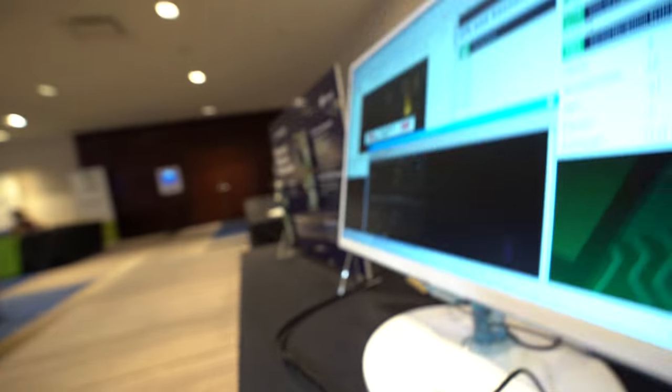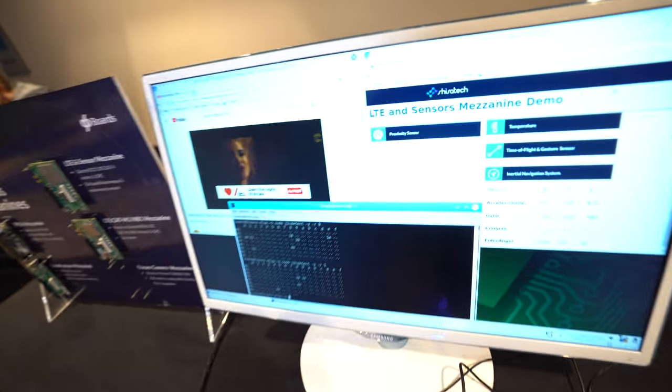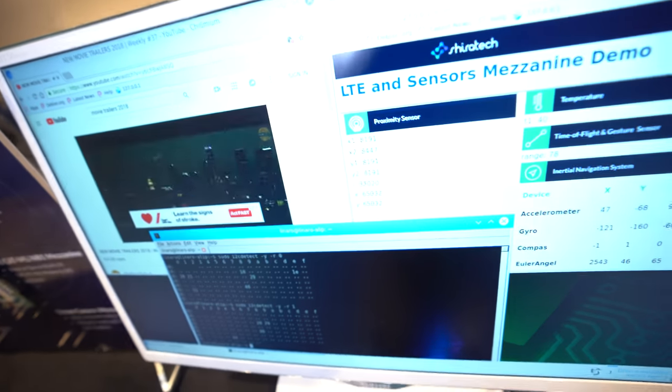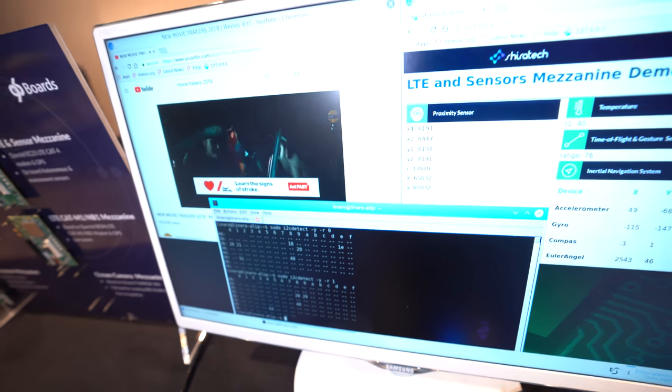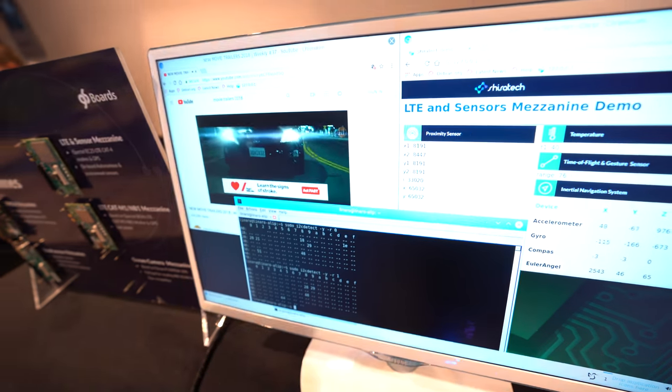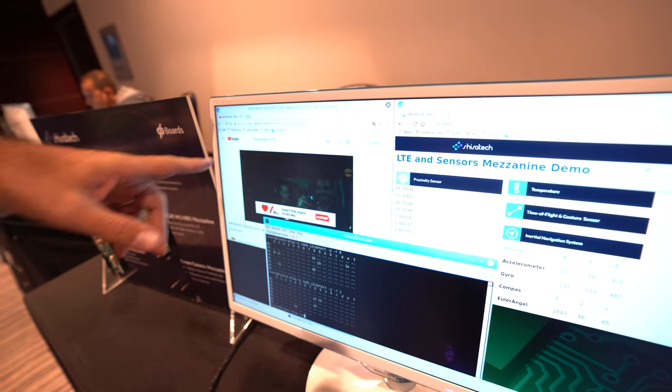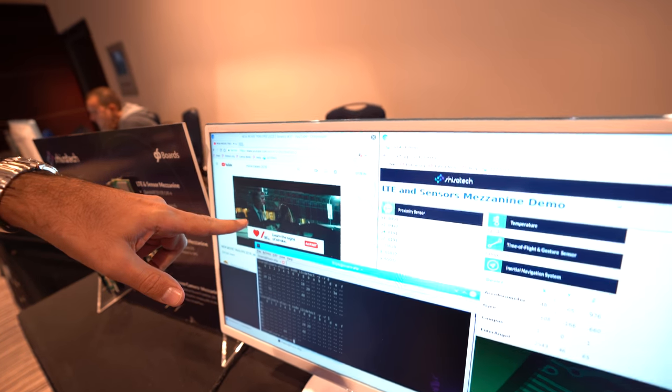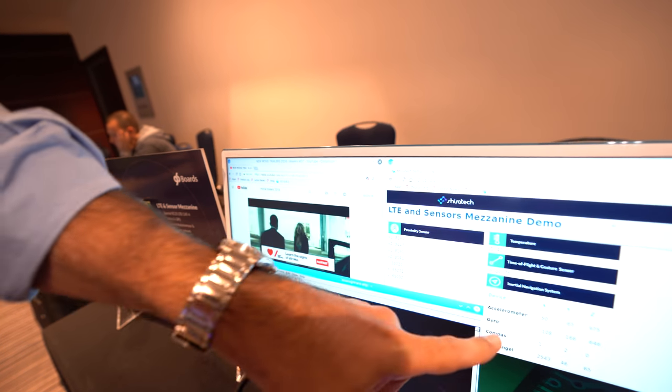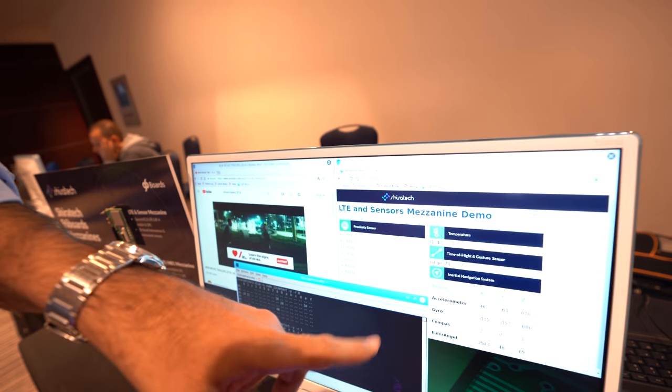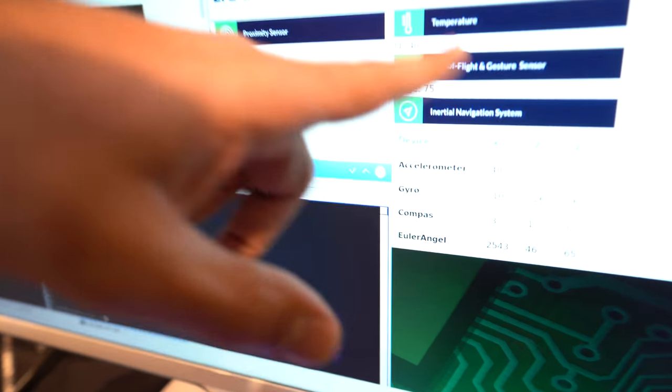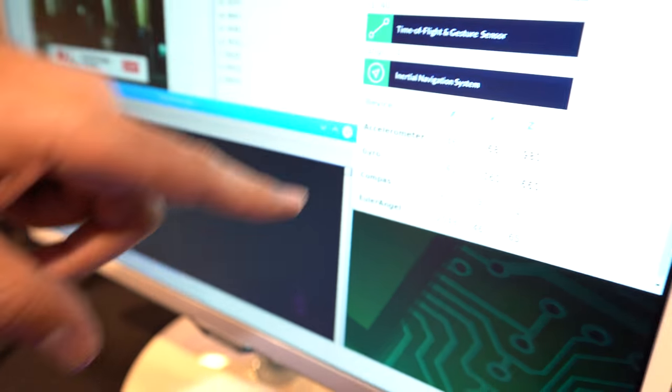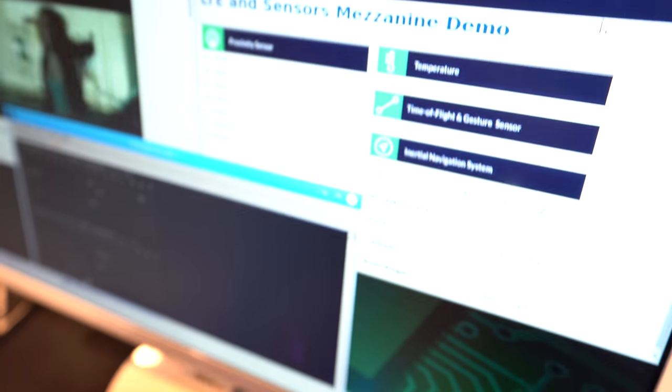And if you show, you can show the screen. So we have LTE connectivity, hybrid with LTE connectivity. So we are streaming video from YouTube here. On the ShiraTek LTE sensor mezzanine, we have some sensors, and here we can see all the sensor readings.